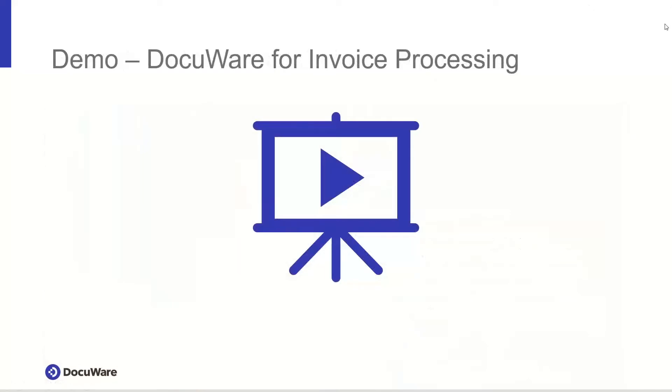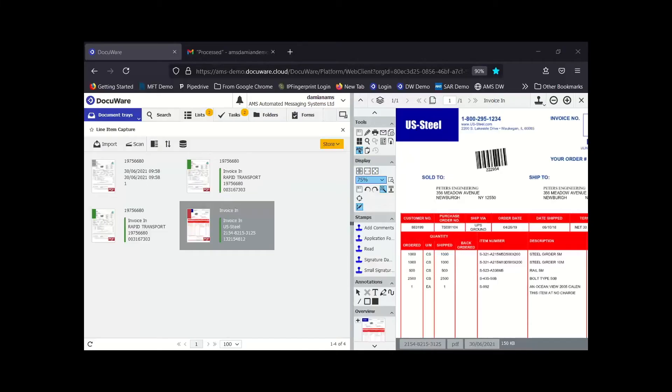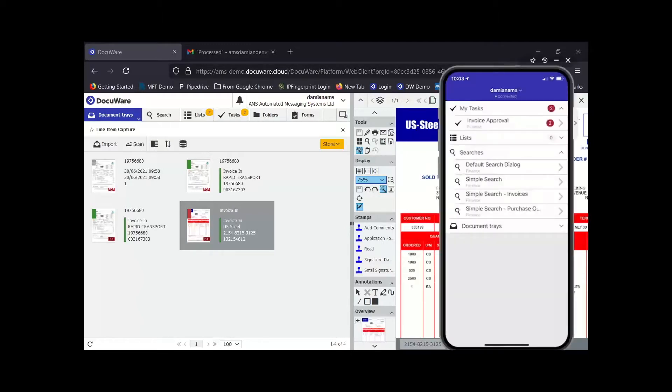So I'm going to pass you over to Damien to walk you through the solution demo for invoice processing. Great, thanks Neil. Can you see my screen okay? Yeah, I can see your screen. Brilliant, thanks for that.